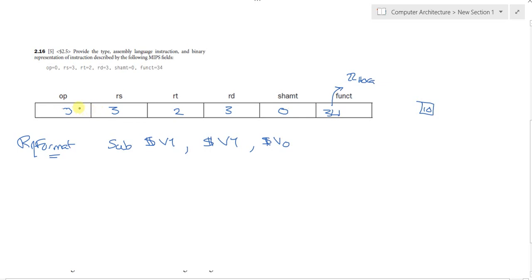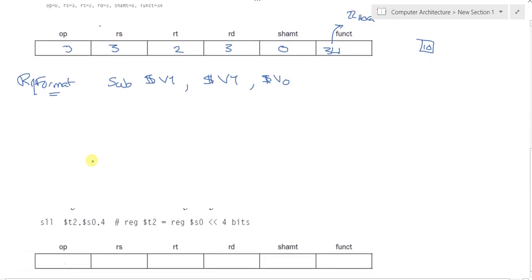So translate this into binary. I will not go through the decimal to binary conversion. I assume you have prior knowledge with that.